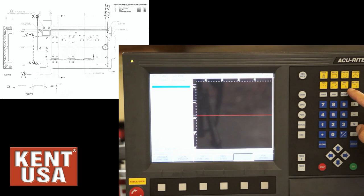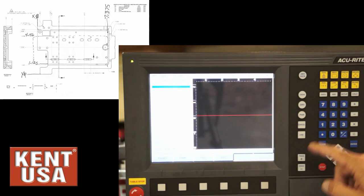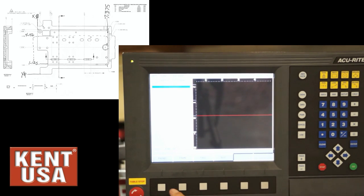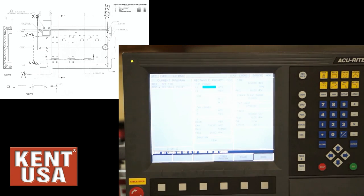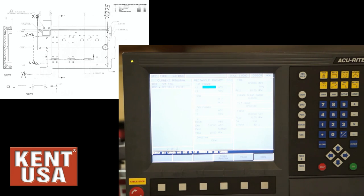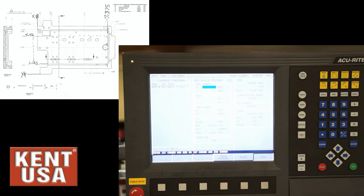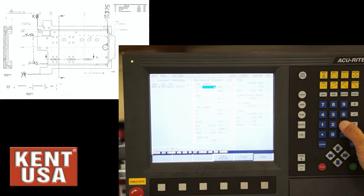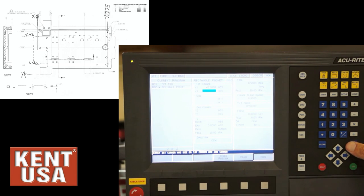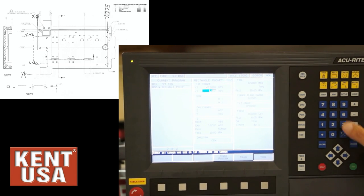Call up rectangle and pocket and start filling in the data. First corner, I'm going to make the lower left corner off the edge of the part. So first corner will be X minus 0.3 and Y 1.125.